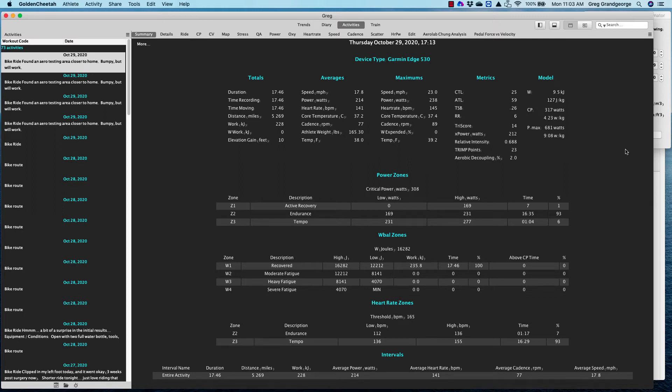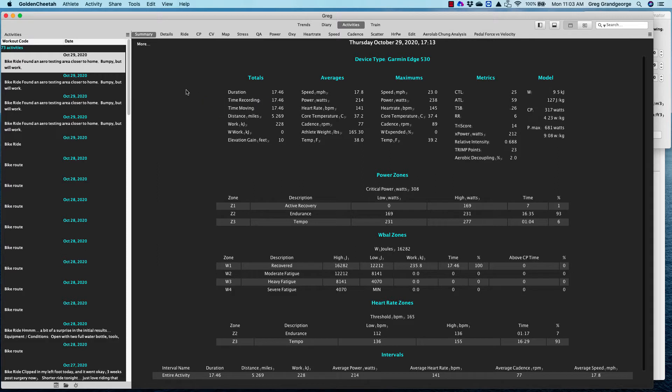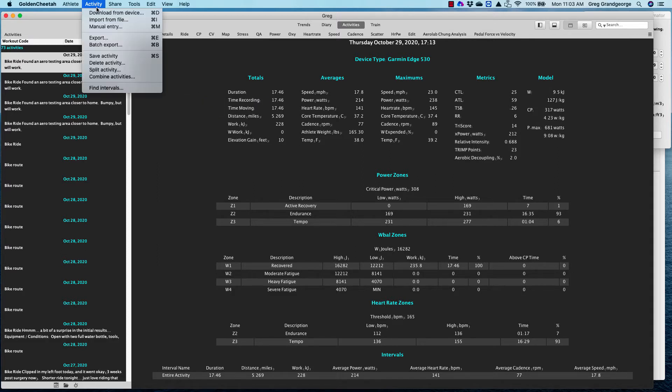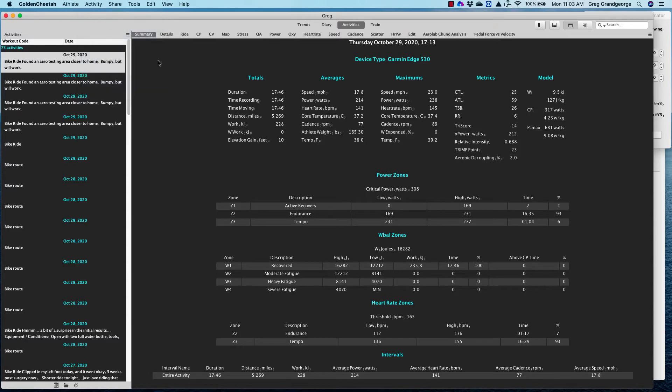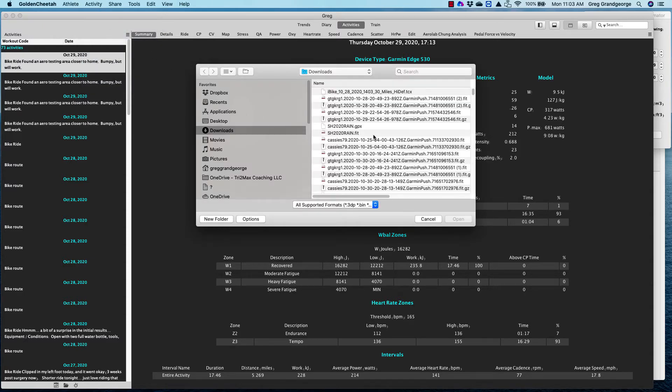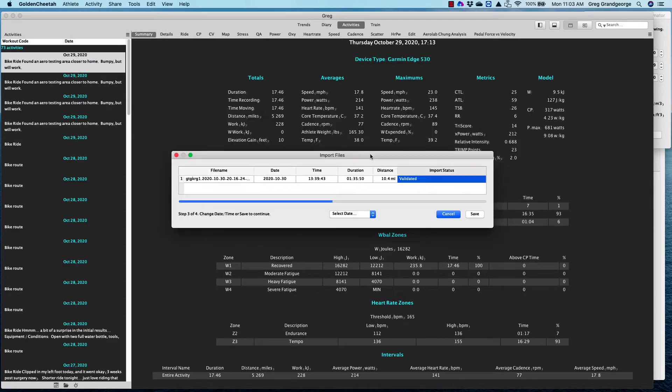Good morning. I'm going to spend a little bit of time today showing you how to do your own aerodynamic analysis using Golden Cheetah. First thing, obviously, you're going to have to download Golden Cheetah. Once you have, you need to import your activity. So I'm going to say import from file. The ride that I want to look at, I did on October 30th.